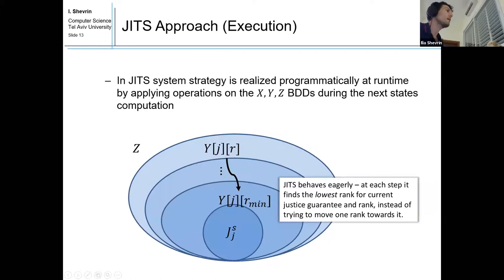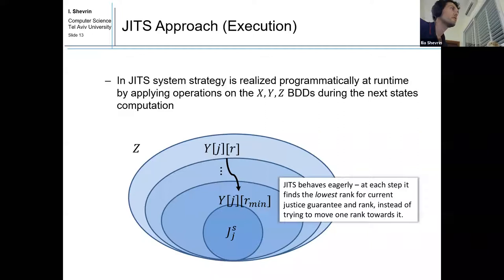In JITS execution, the difference from the static approach is that the system strategy is realized programmatically at runtime by applying operations on the X, Y, and Z BDDs during next-state computation. JITS strategy differs from the static approach in several ways.